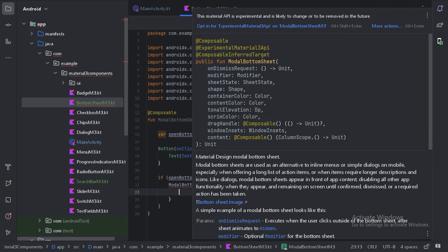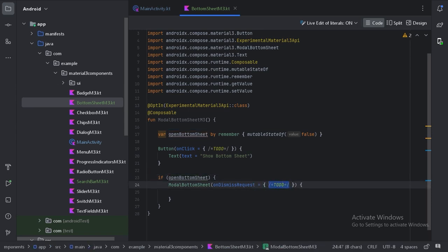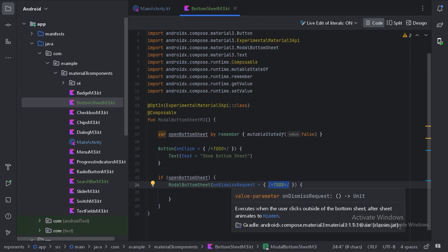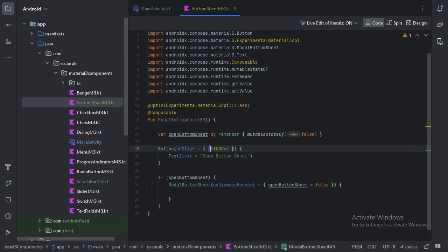This is giving an error so let's opt in to the experimental Material 3 API and use this open bottom sheet state. When the user clicks outside the bottom sheet, the on dismiss request callback is triggered, meaning the user wants to close it, so we will update our state to false. And when we click the button, we will update the state to true to open our bottom sheet.